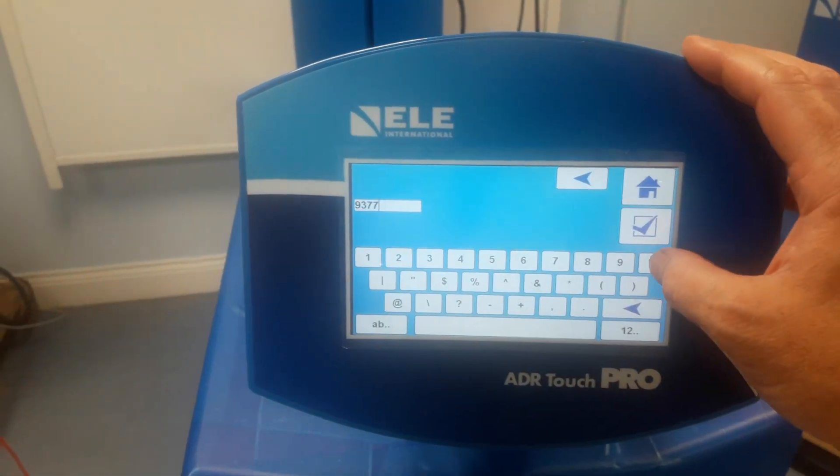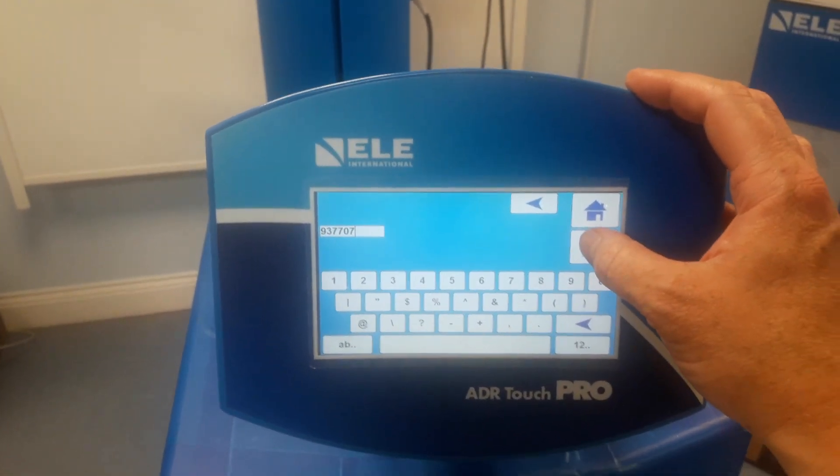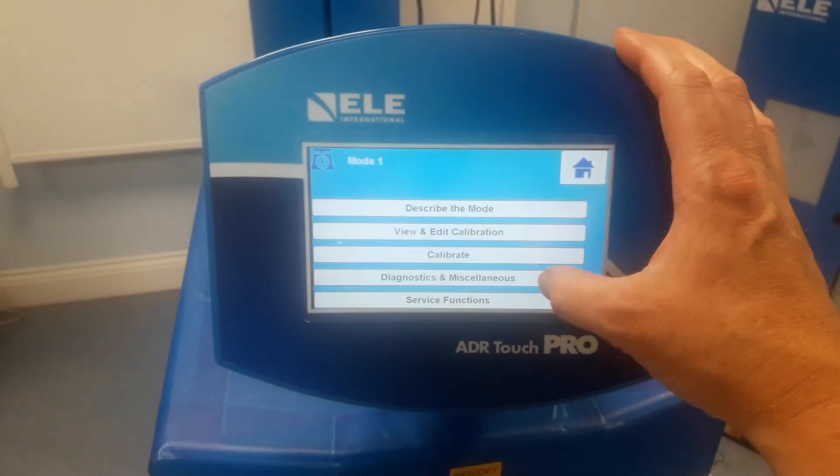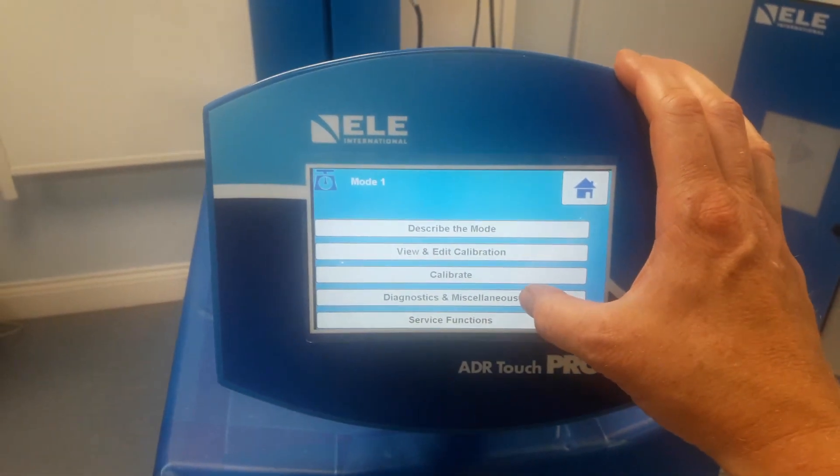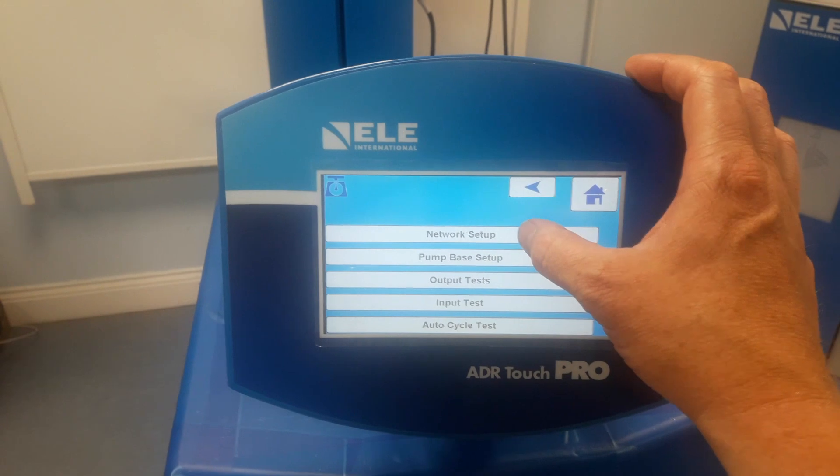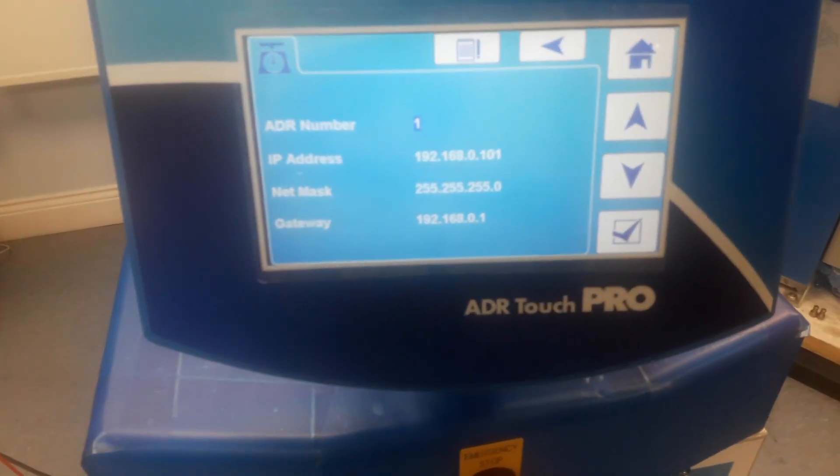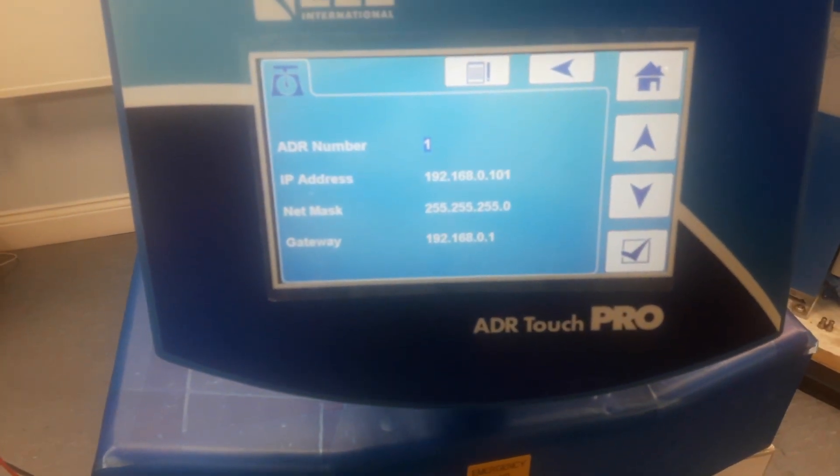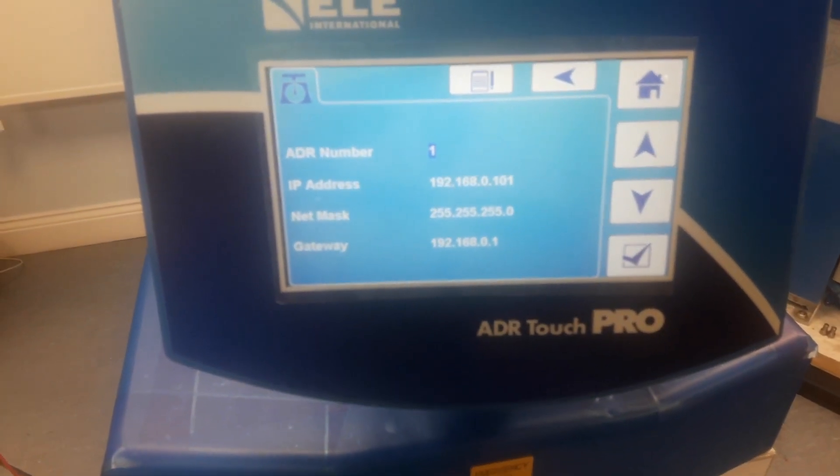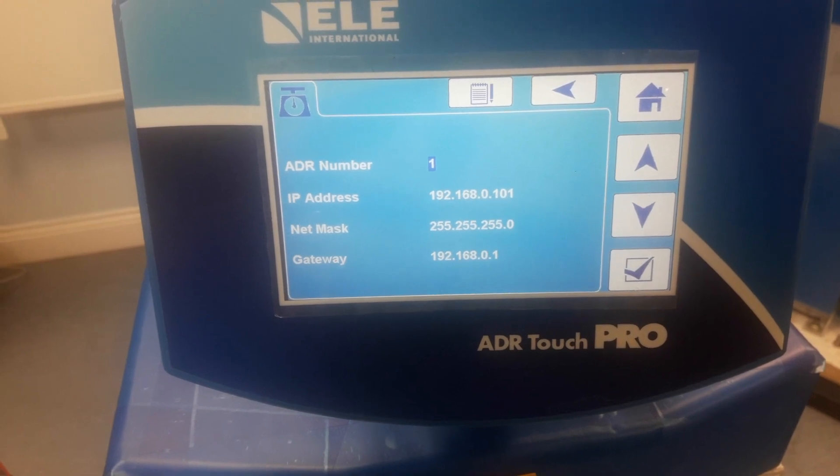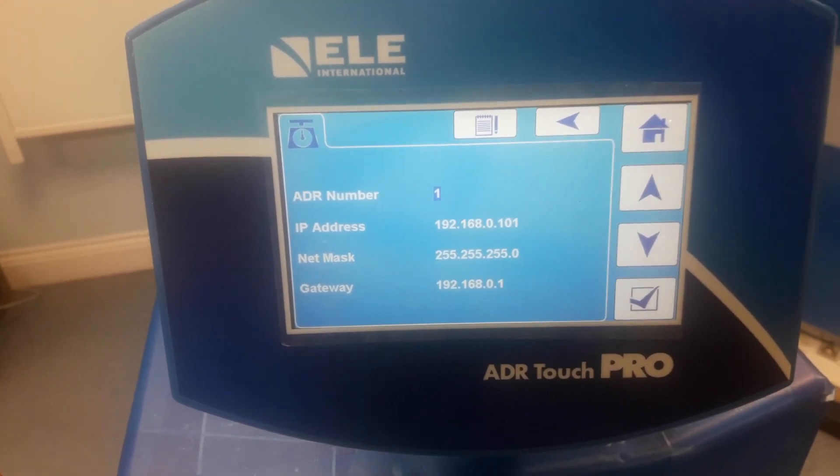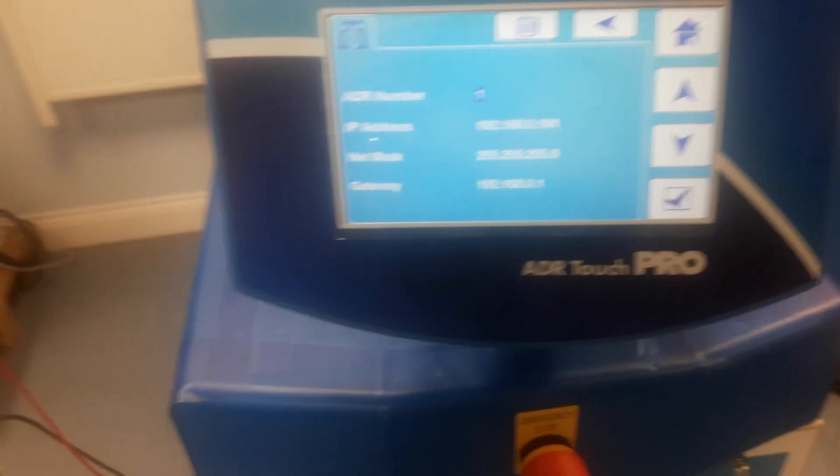Press enter, go to diagnostics and miscellaneous and network setup. In here we can see the configuration of our IP address, net mask, and gateway which have all been entered manually. We'll go back to the home screen and come across to the laptop.